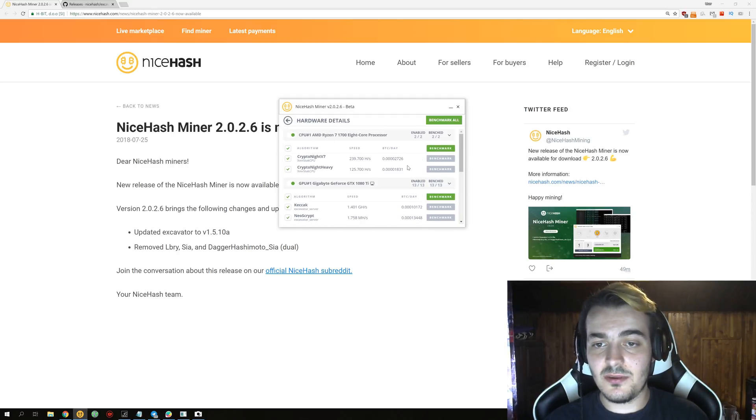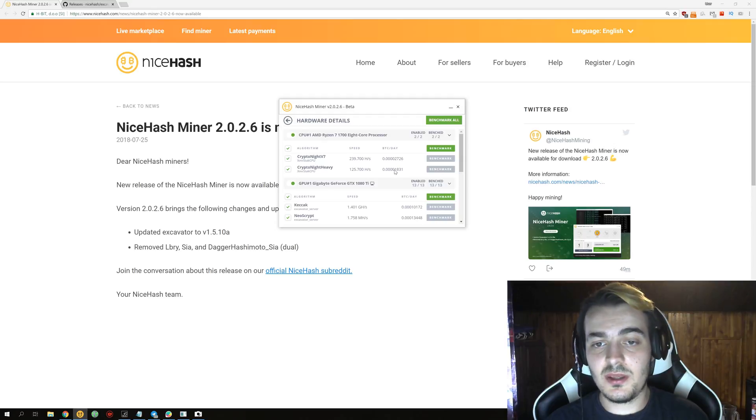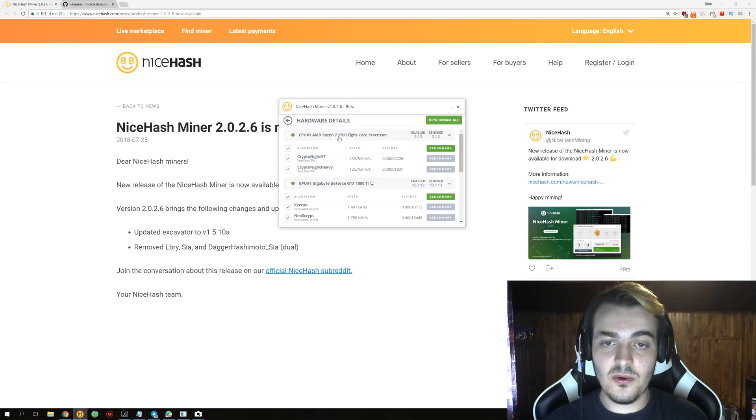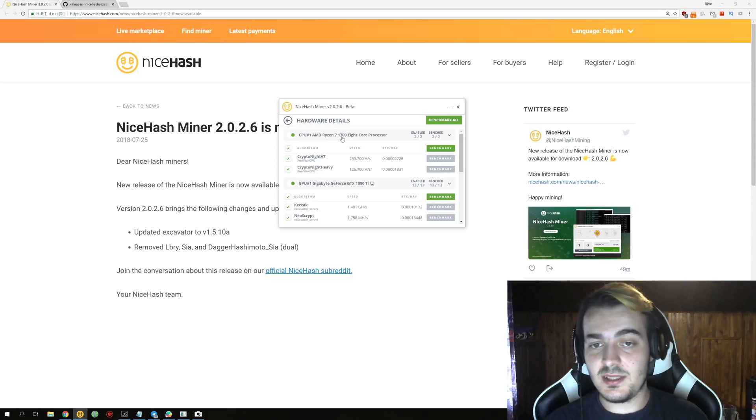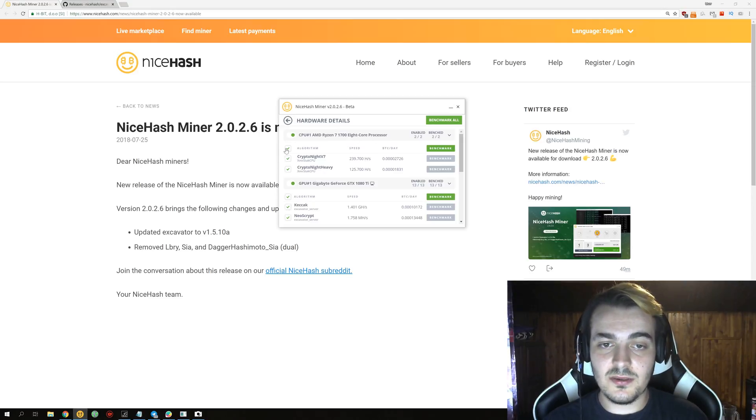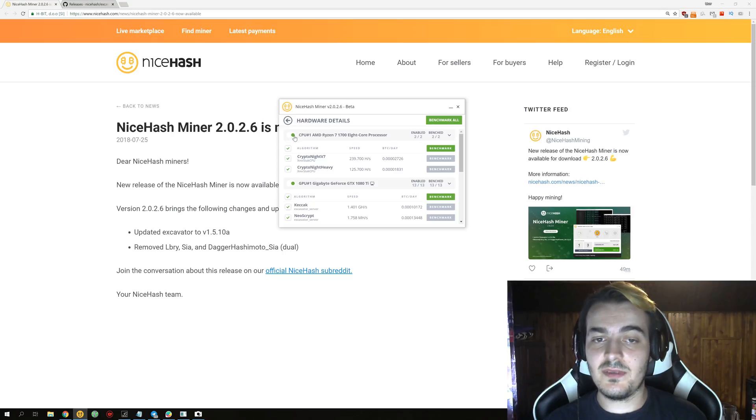On the CPU mining side, only 2,700 and 1,800 satoshis per day, which you get on an 8-core 16-thread CPU, Ryzen 7 1700. So mining with your CPU you cannot make any profits anymore.